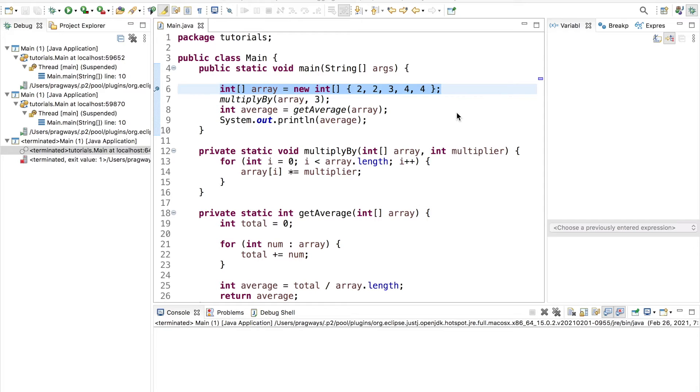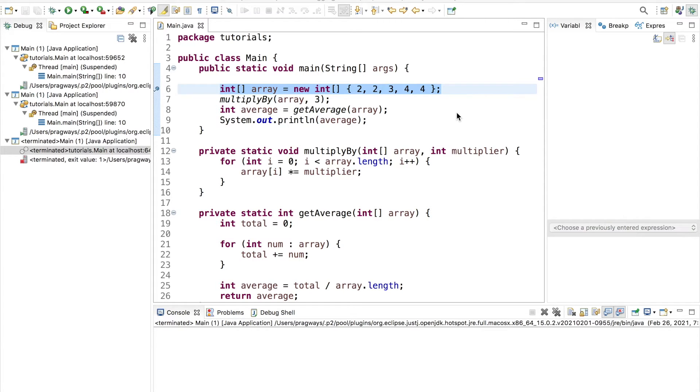What is going on everyone? Adam Allard here with PragmaticWays.com coming at you today with another video inside the Eclipse debugging tutorial series.